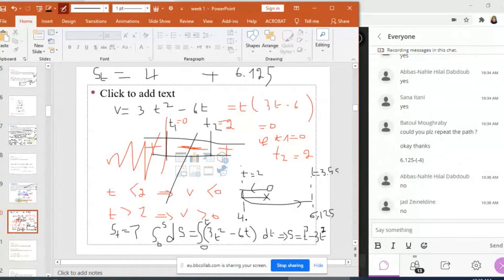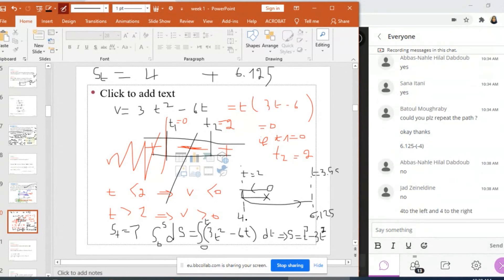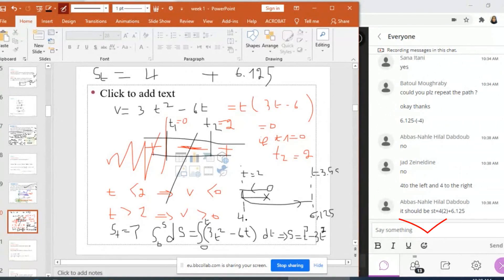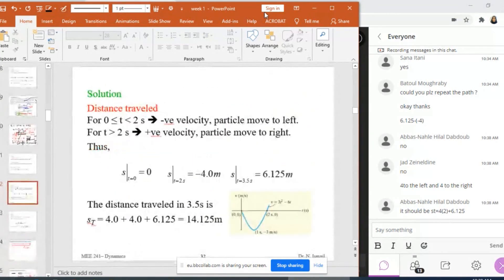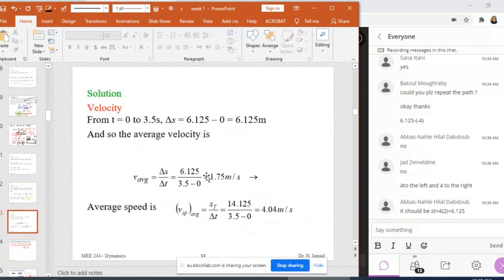Why is it not correct? Don't forget that 6.125 is the position at 3.5 measured from O. So S at 3.5 is already measured from O — I missed this distance. The particle moves from O to the left by 4, then turns around and moves to the right reaching position 6.125 from O. So the total distance is 4 plus 4 plus 6.125, which gives 14.125. The average speed is 14.125 over 3.5, which equals approximately 4.04.